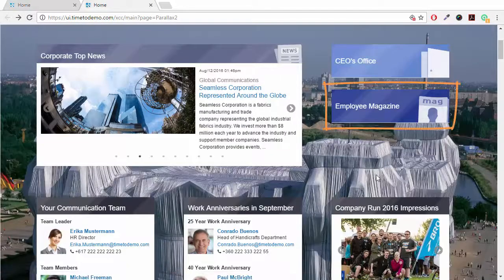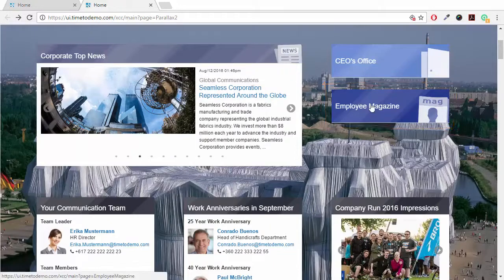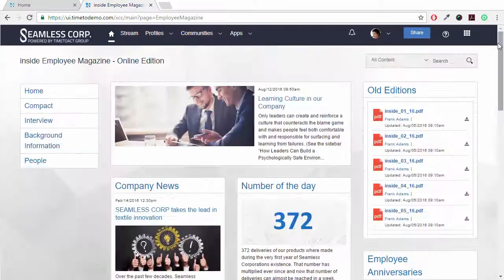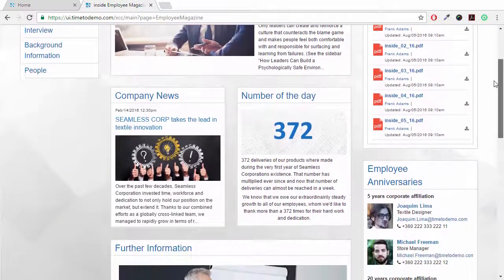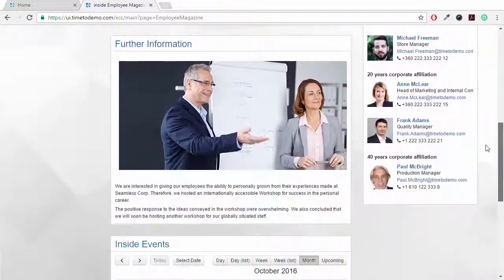With the employee magazine, you can provide an online edition of a print magazine. The advantage, of course, being the ability of the users to mark, like and comment.